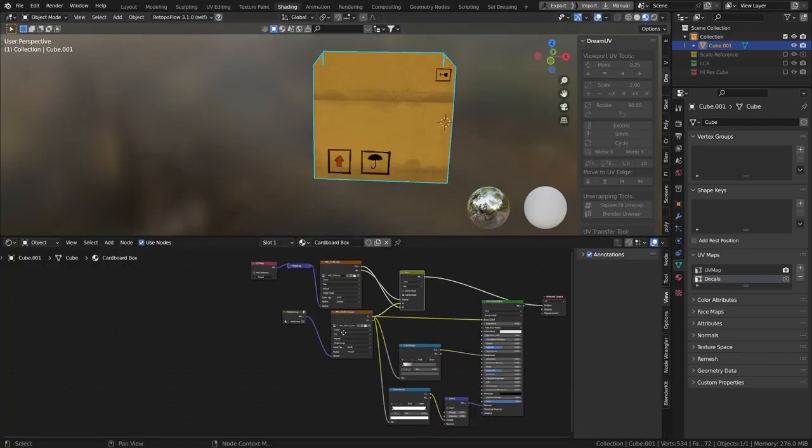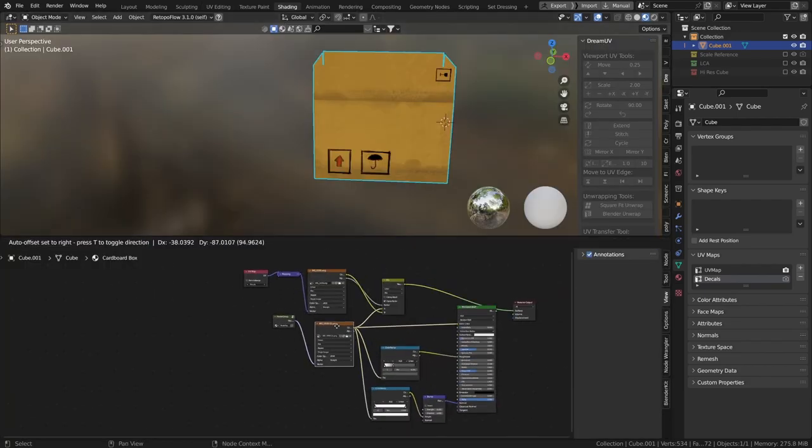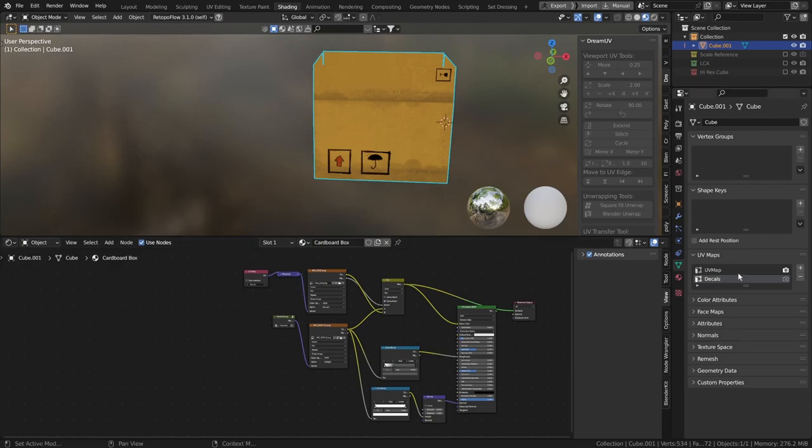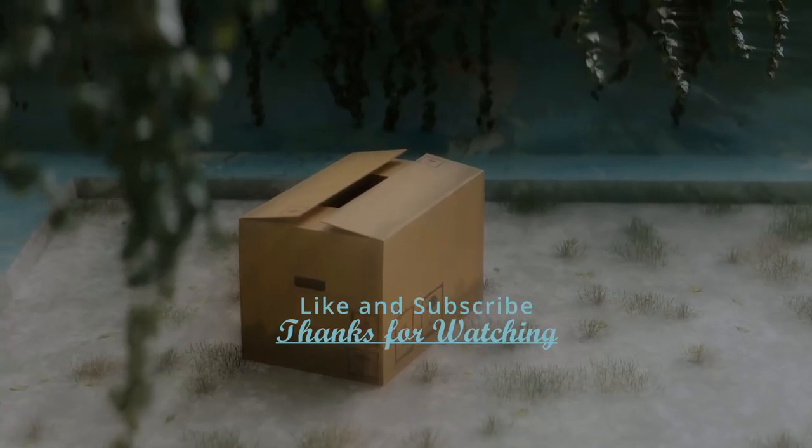So just one more look at the shader editor. What we have is the base color getting plugged into a mix node with the decals. We've got two different UV maps. And that's it.